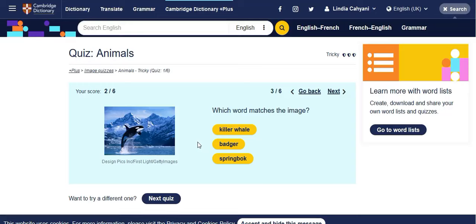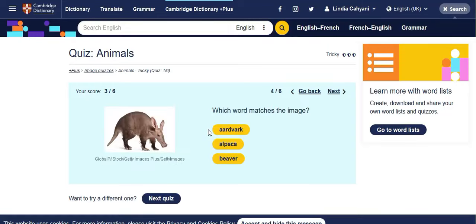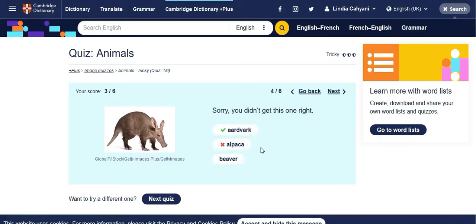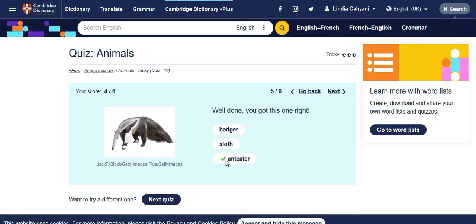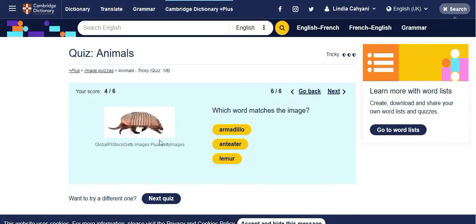And a killer whale. This one I'm not sure — alpaca, I think. I didn't know whether it's a sloth... no, it's not a sloth. This one is tricky, right? And if you don't know this vocabulary, you'll also learn it while you're playing. This one is an armadillo.